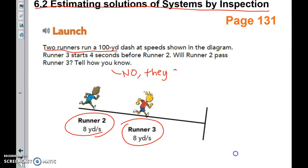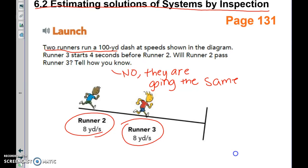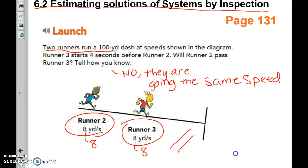They will never pass each other because they are going the same speed. Think of two cars going down the highway at the same speed — are they ever going to pass each other? If we translate this into y equals mx plus b, both would have a slope of eight, and their graphs would run parallel to each other, never crossing. Same slopes mean parallel lines that would never cross.